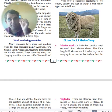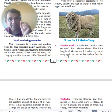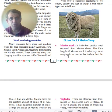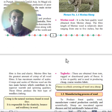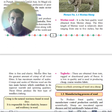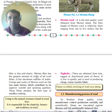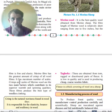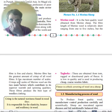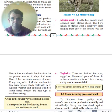Merino wool: fiber length is short — one to five centimeters — but it is very fine, elastic, and has many scales, making it very warm. It also has a good crimp.